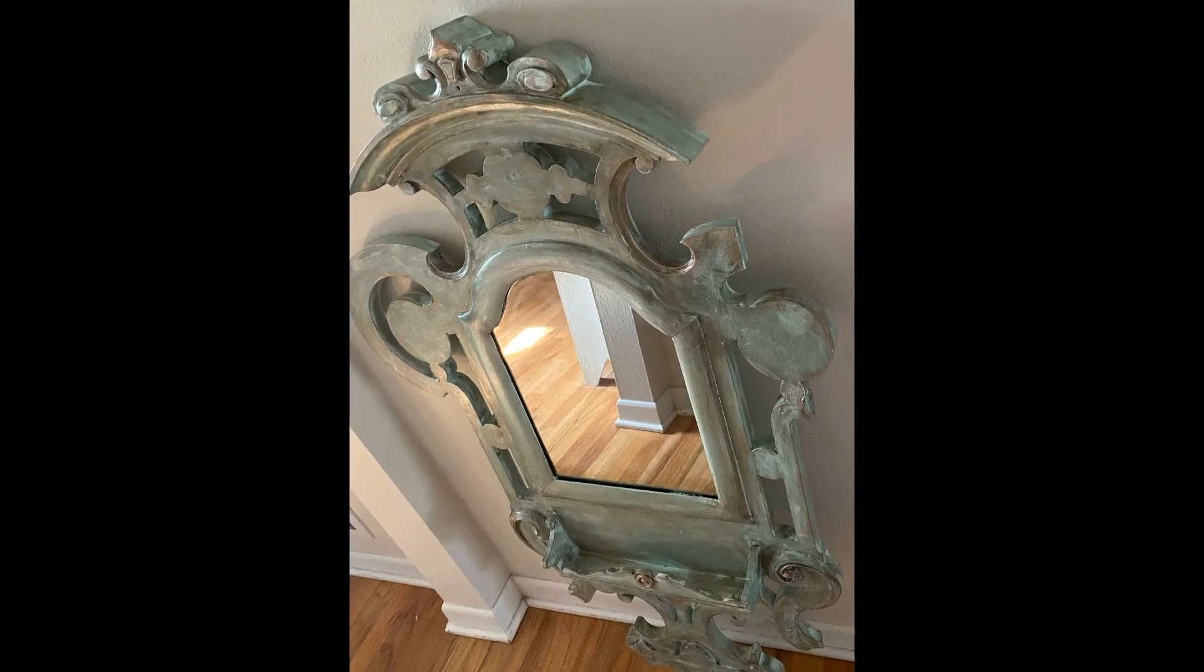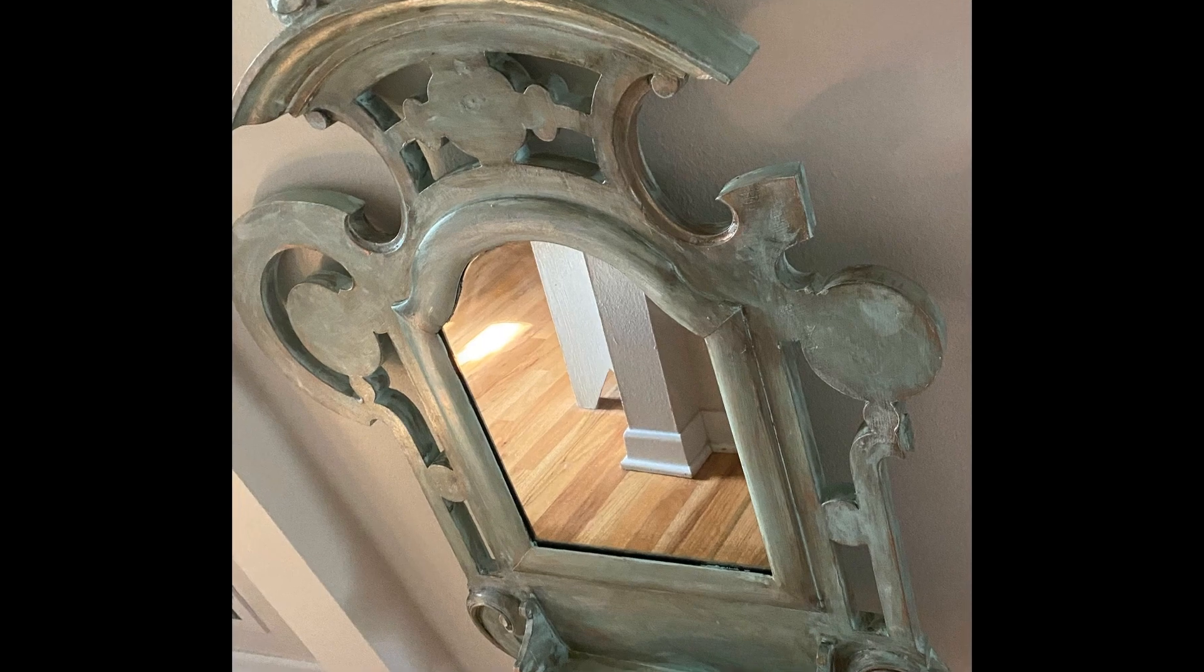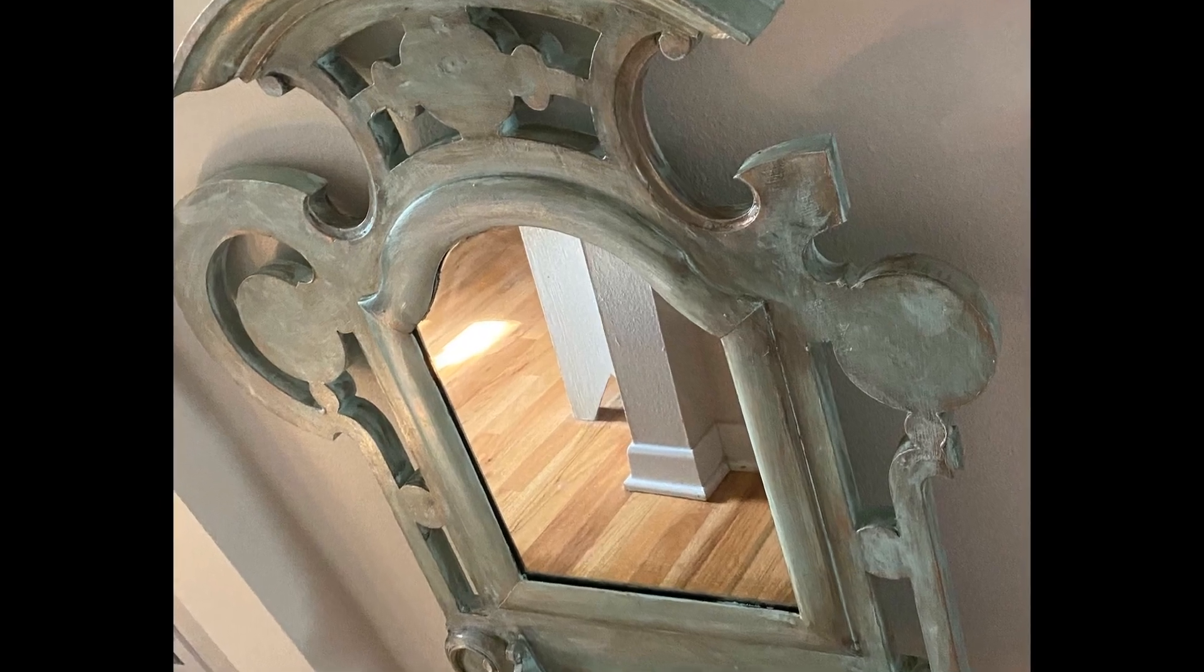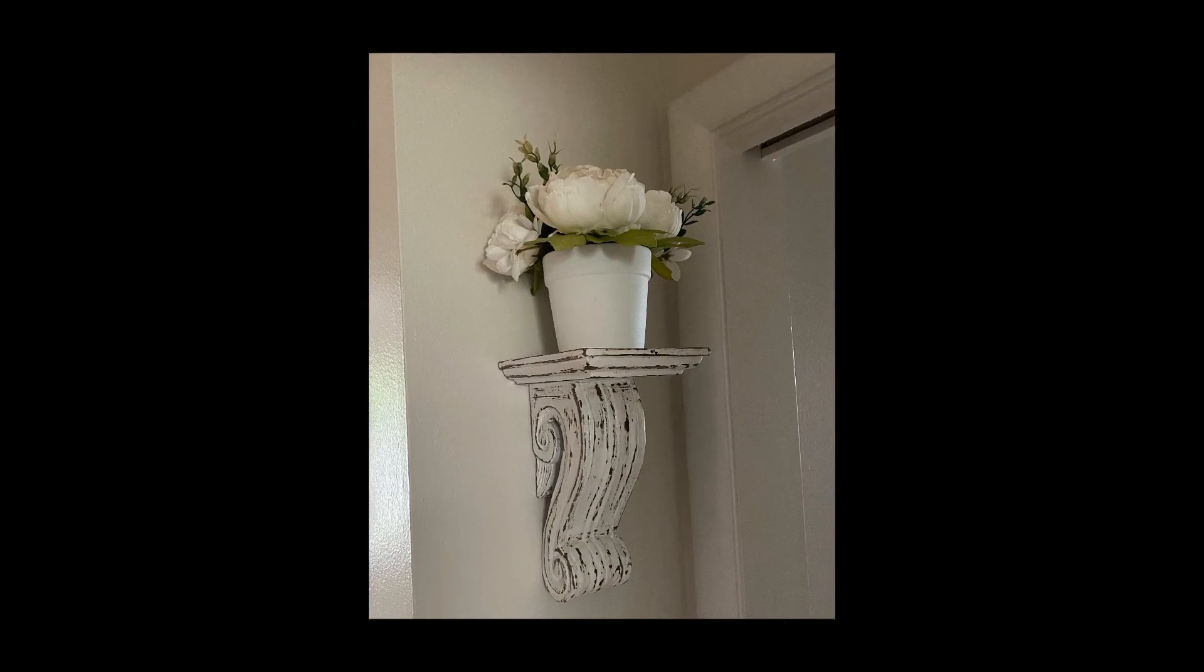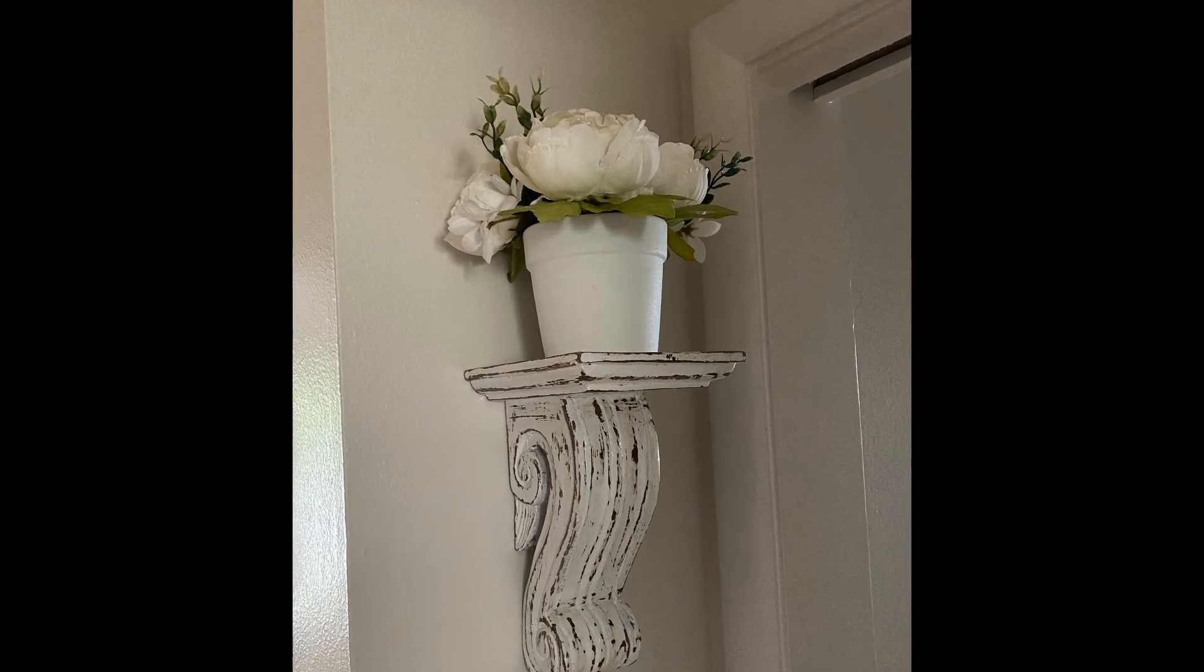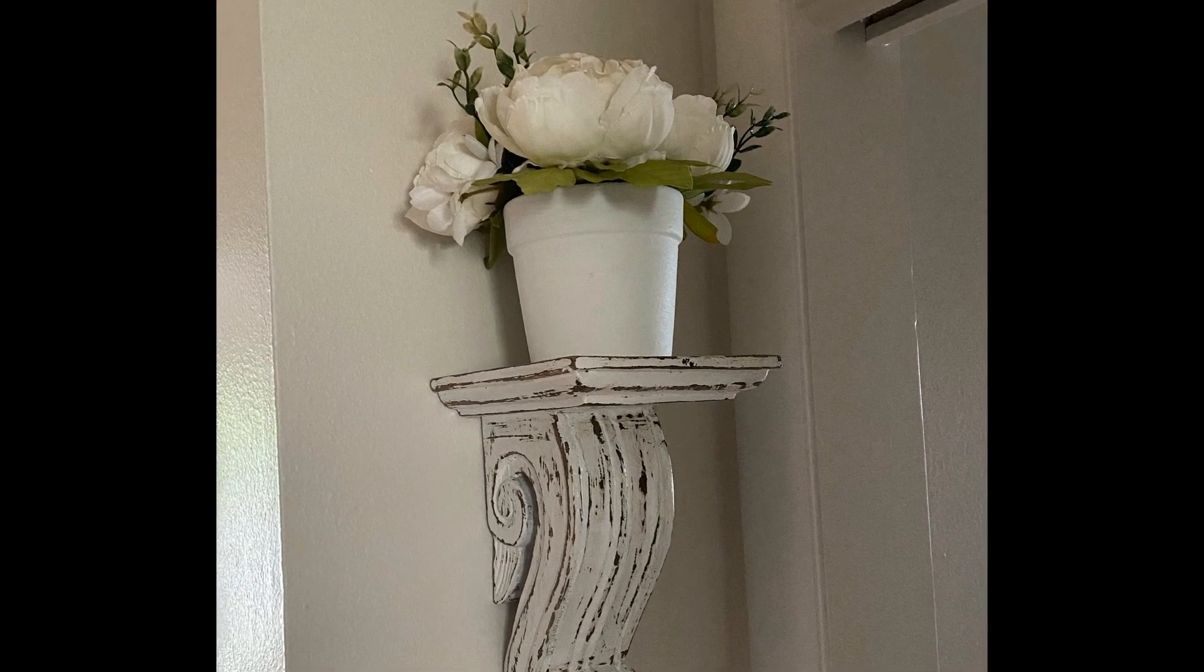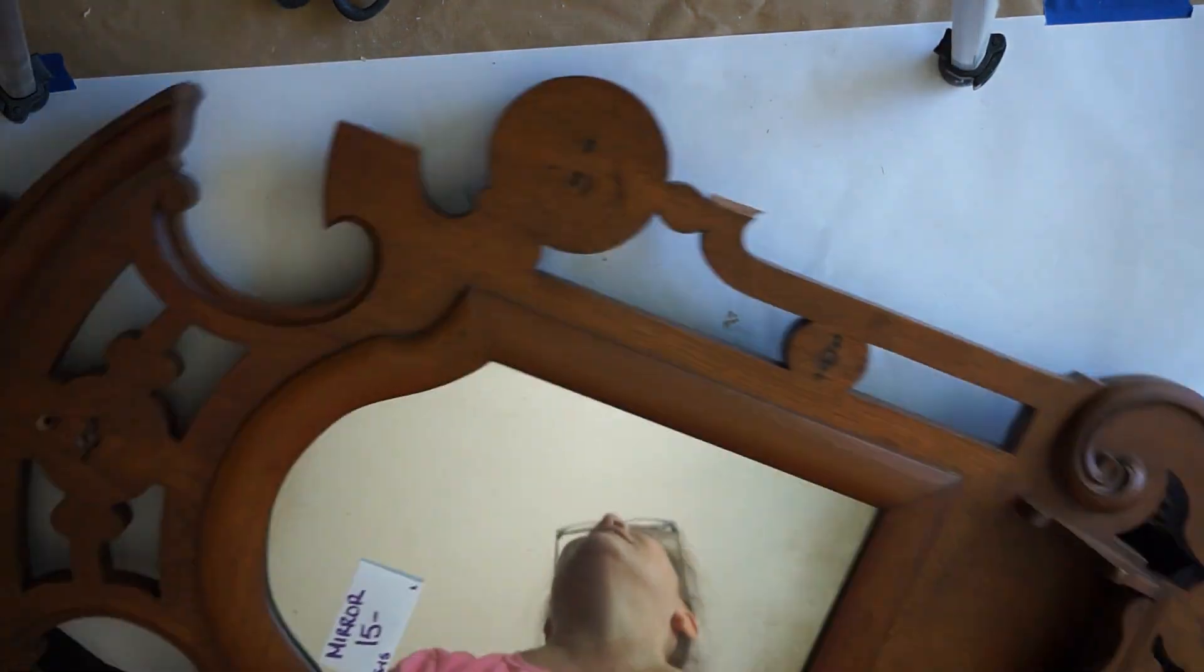Hi everyone, welcome to my channel. My name is Mary Beth and I'm so happy you are here today and I'm so excited to show you what I did with some thrift store finds.